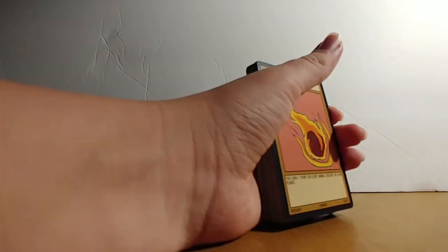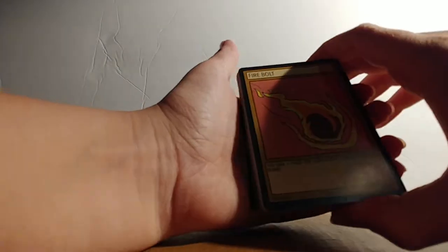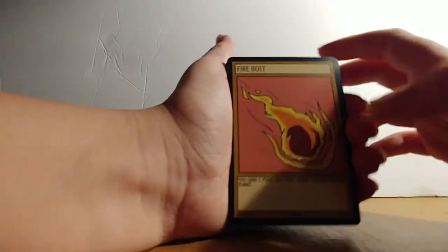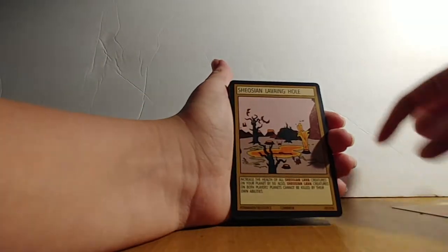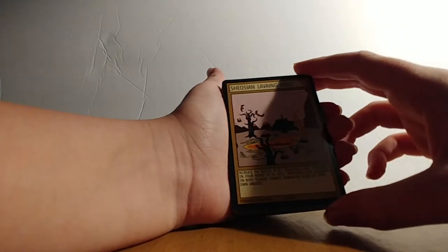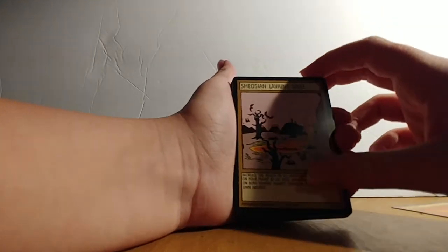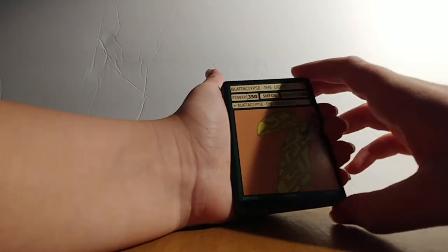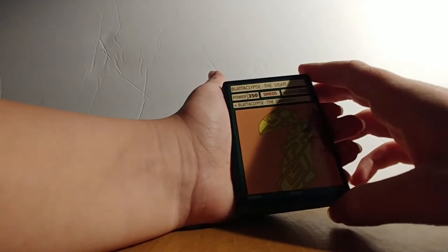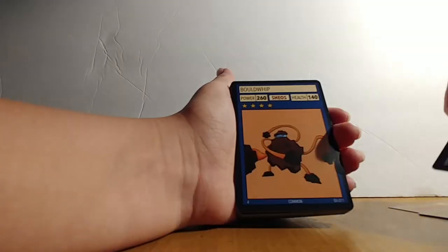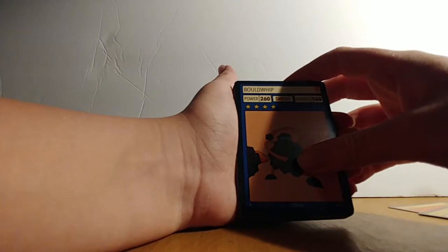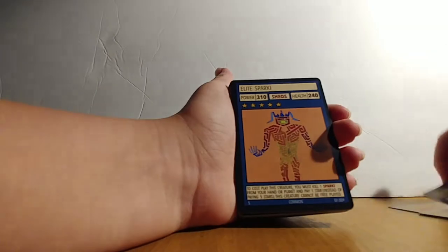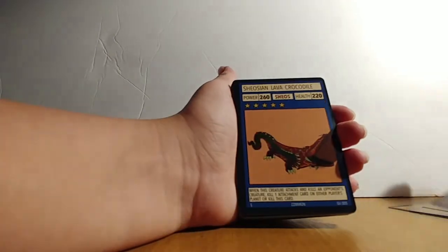Let's get straight into this. So we got, to begin with: Fire Bolt, Shiojin Lava Bidding Hole, Blatocalypse, Bold Whip, Elite Spark Eye,